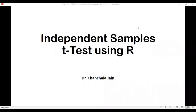Hello friends. In this video I will talk about independent samples t-test using R. We will see how we can apply independent samples t-test in R. To understand this, firstly I will explain what is the independent samples t-test.